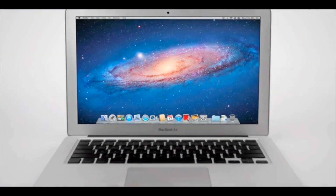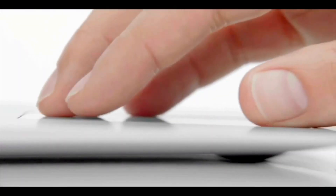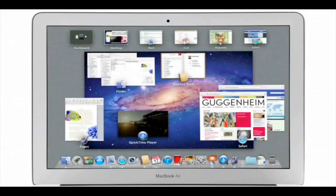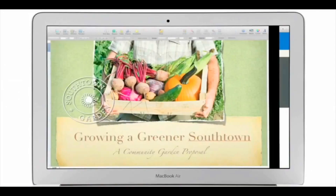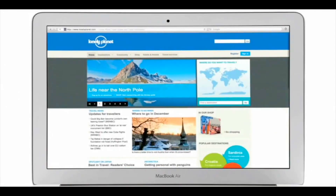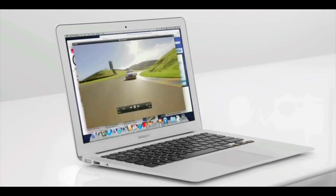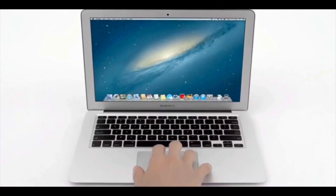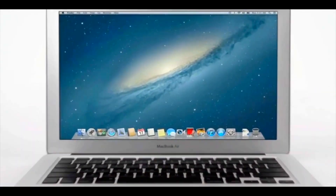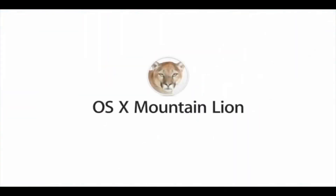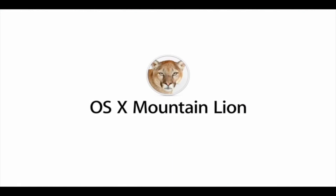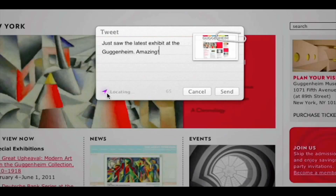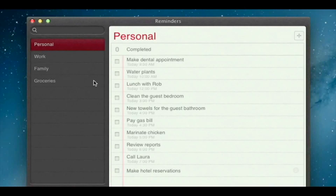With OS X Lion, we brought some of the fundamental elements of the iPad experience to the Mac. This summer, less than a year later, we're taking that experience even further with OS X Mountain Lion — the next release of the world's most advanced desktop operating system.